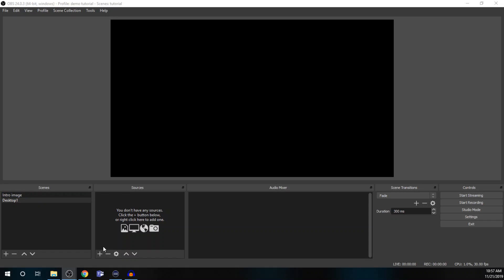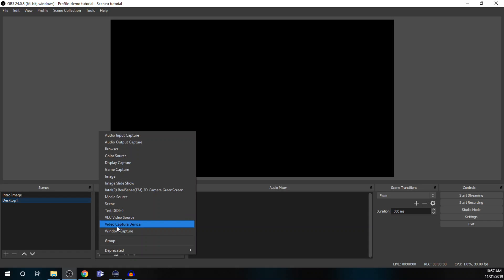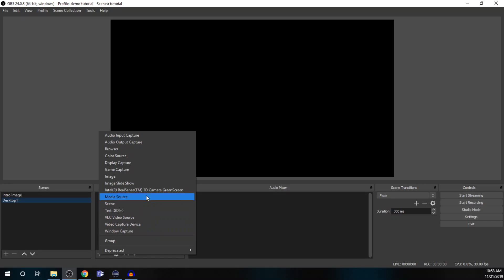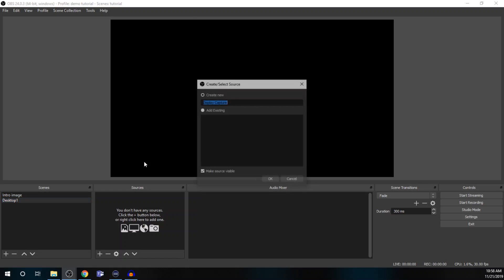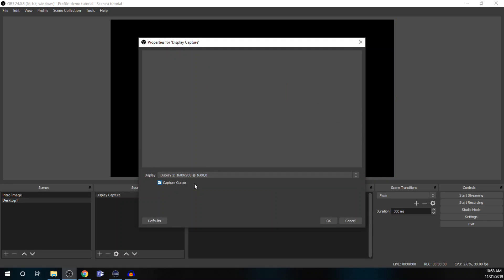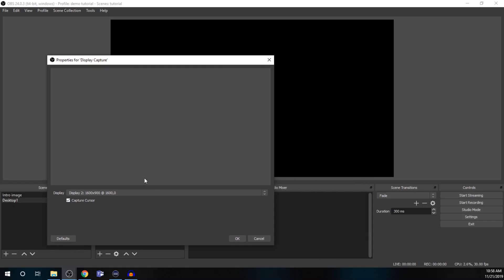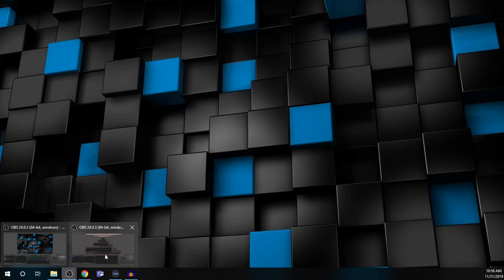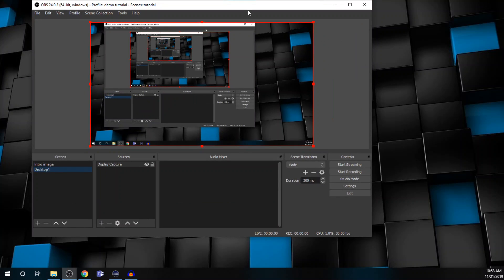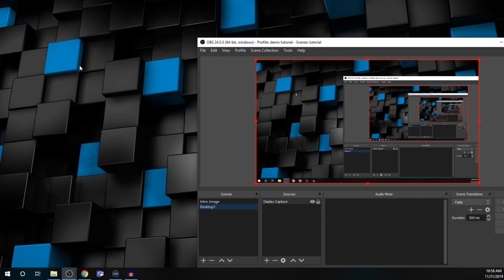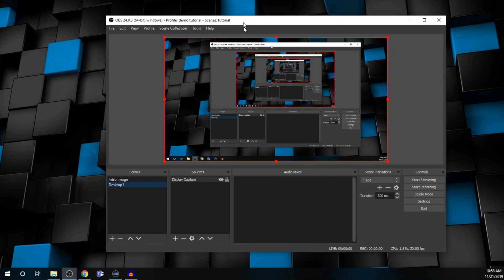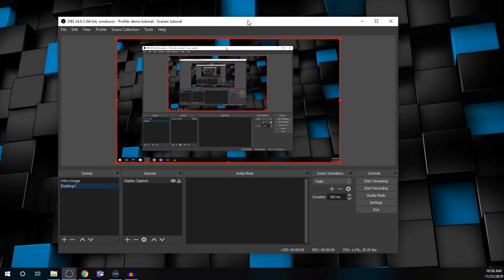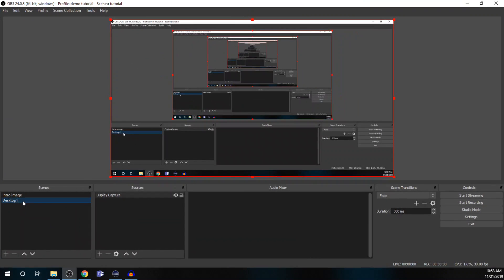So, with desktop, you need to select a source. And you've got a couple options. Display capture will capture everything on a particular monitor or screen. And then window capture will capture a particular application. For window capture, you need to make sure that the application is up and open and maximized. Or at least visible on your screen. And then you can select which app you want captured. For this instance, we're going to go with display capture. And then display two. Okay. So, here you can see it's got the desktop and any window that we have open on that desktop.